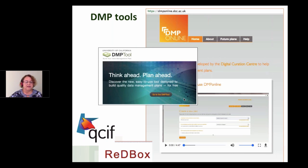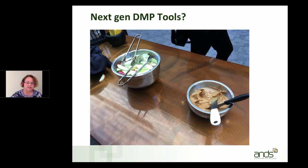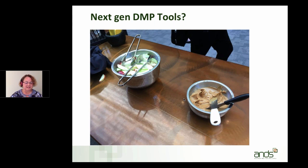At International Data Week in the USA in September last year, there were interesting discussions about moving to the next generation of DMP tools, nicknamed DMP version 2.0. This picture shows an afternoon tea at one of the IDW events where you dip apples in peanut butter — and it's surprisingly delicious. There's an analogy here: apples represent the first version of data management planning tools, and when you dip them in the peanut butter, you get version 2.0.